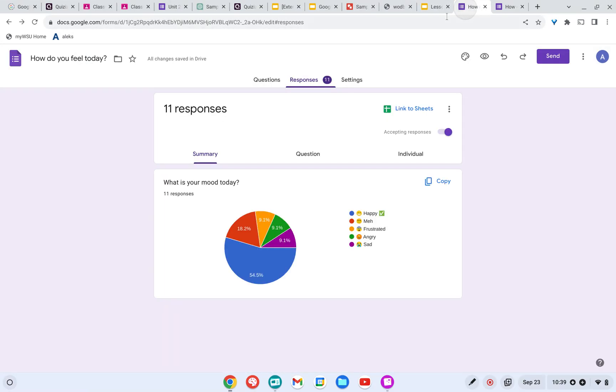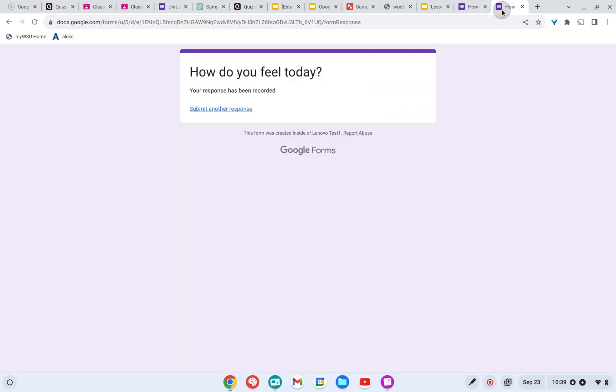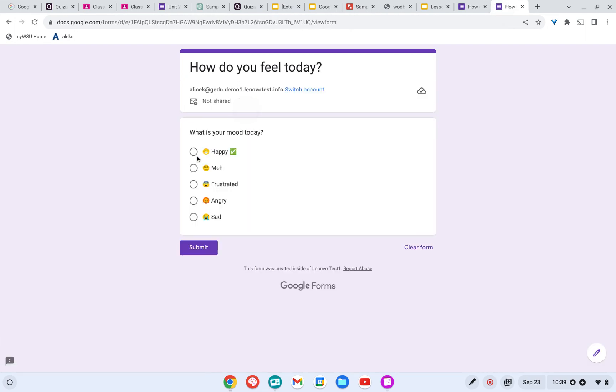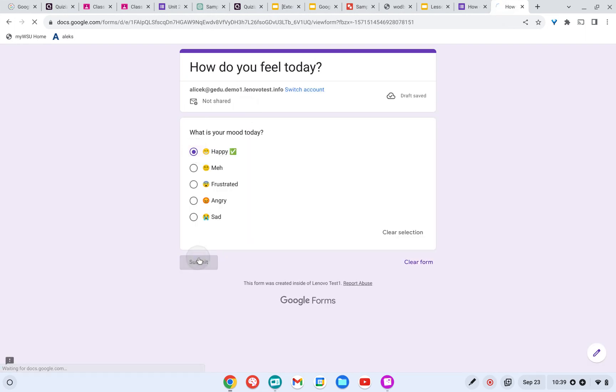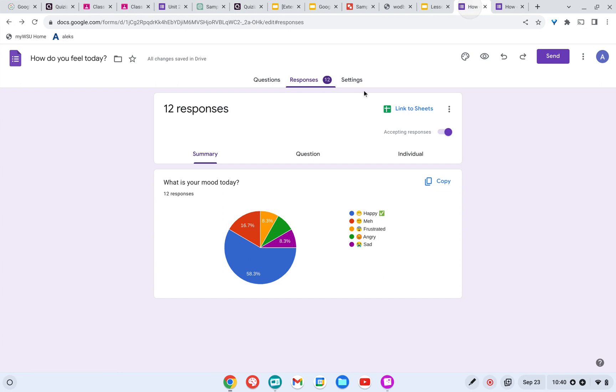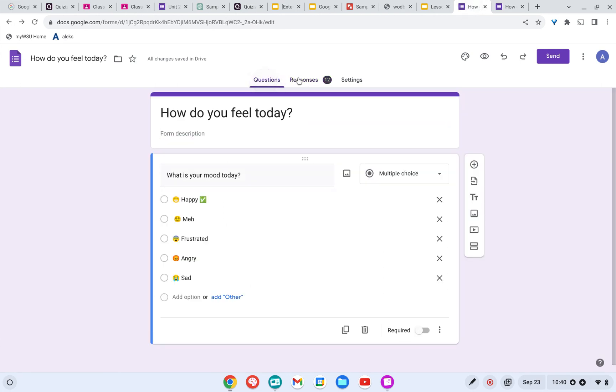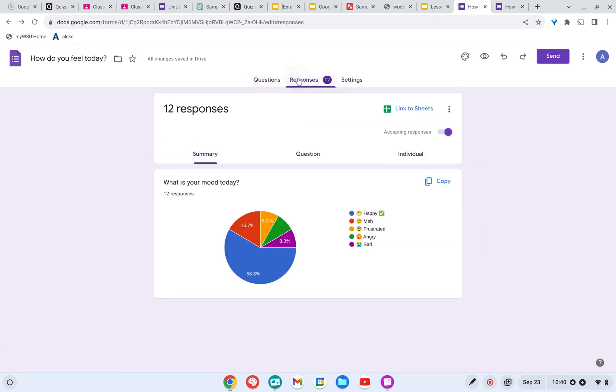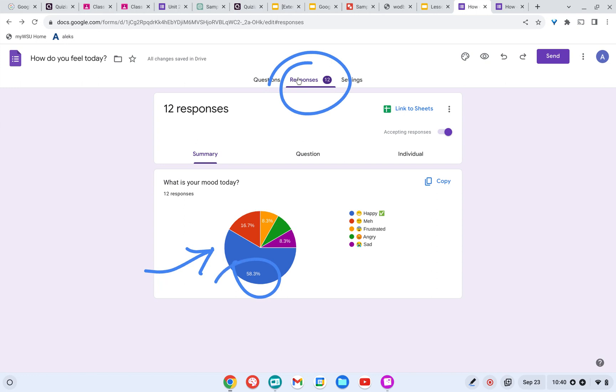So I have a Google Form that I've created and let's go ahead and fill it out. I'm going to say that I am happy and I come back over here and in my Google Form on the Responses tab, so make sure you're on that Responses tab, you're able to see this nice chart. So right now I've got 58% who are happy.